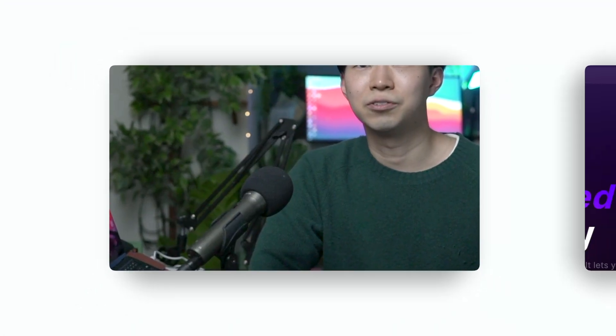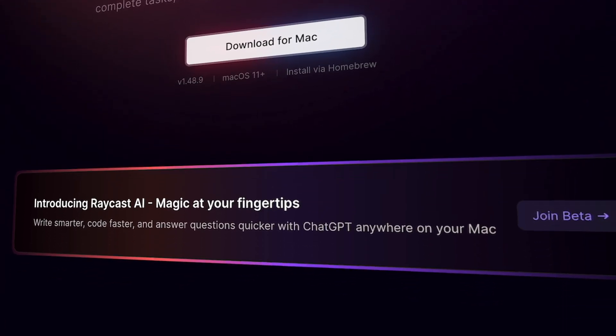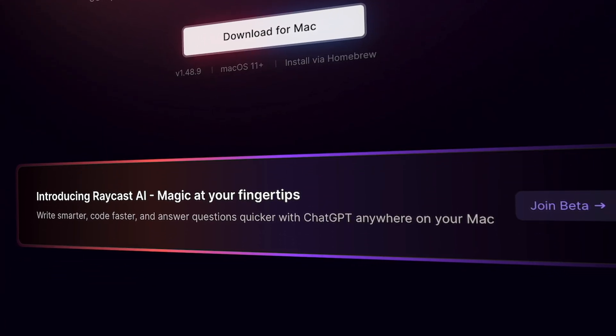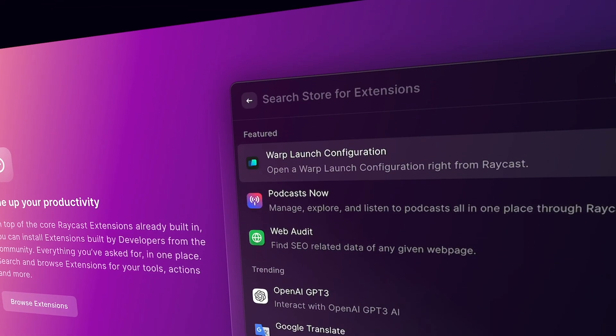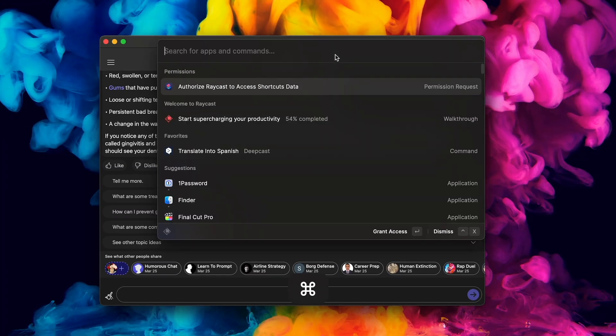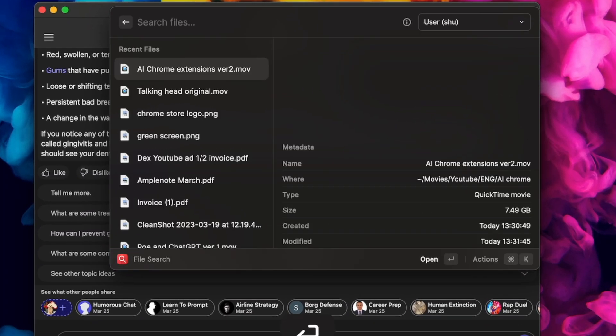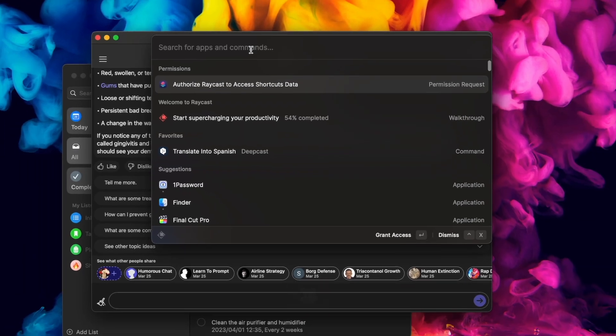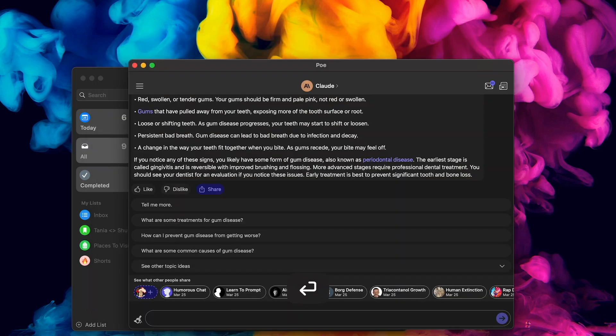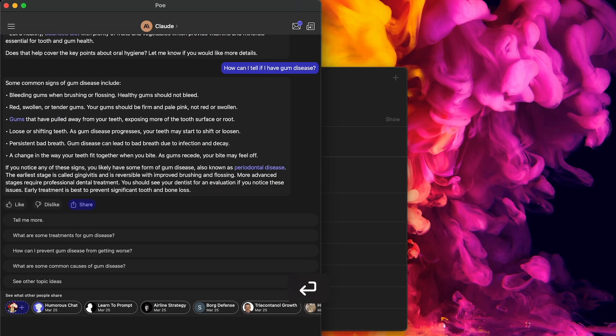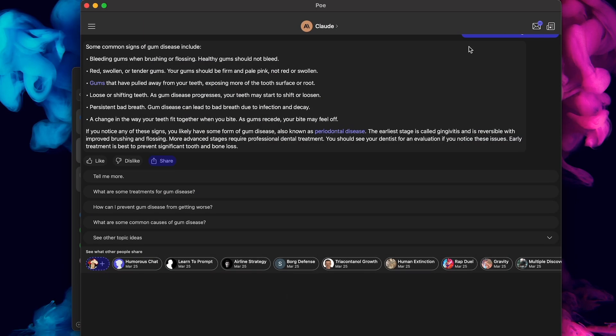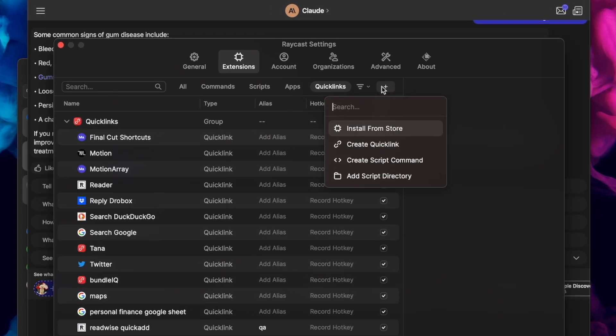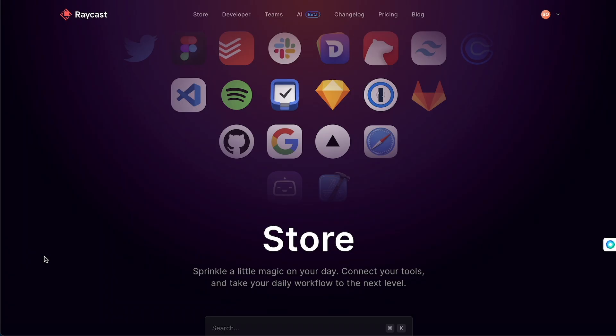Raycast is the first app I install whenever I get a new Mac. It can transform your Mac into a productivity machine. It's a free app that lets you control your computer with just your keyboard and helps you boost your productivity by allowing you to quickly access apps, files, settings, and more. With Raycast, you can use keyboard shortcuts to launch apps, switch between windows, search the web, create notes and reminders, control music playback, and perform many other actions.